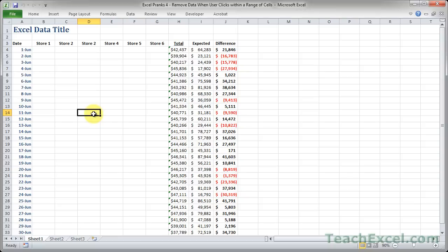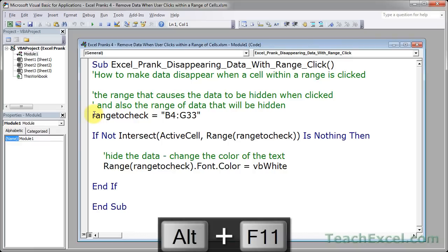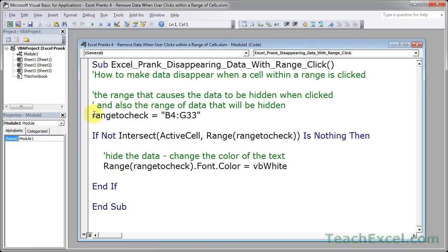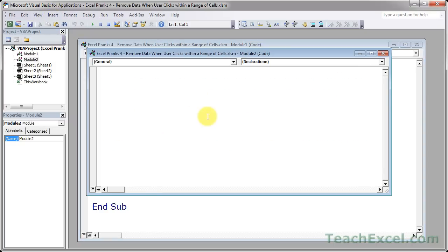So let's go take a look at the macro that makes this happen. Alt F11, and we put the macro in modules. Of course, if you need to insert it, simply go to Insert Module and put the data in there.